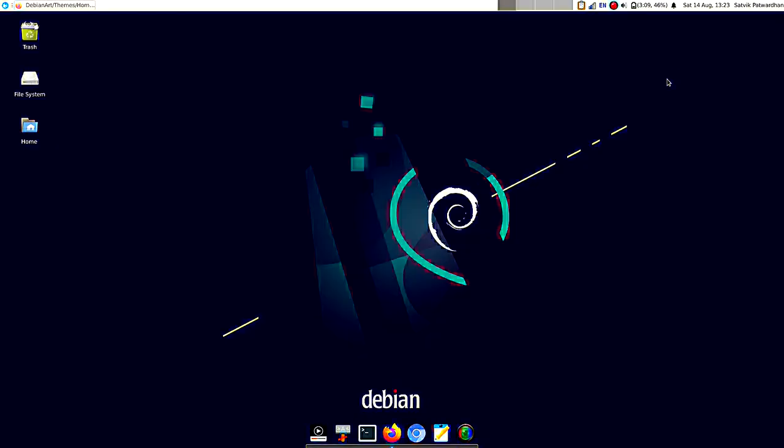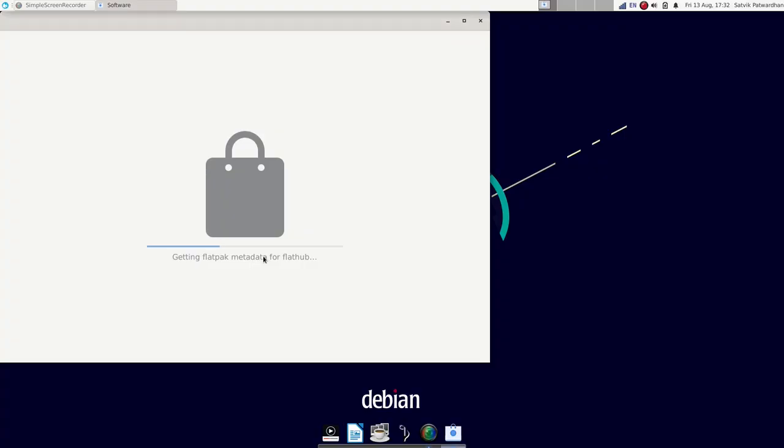Anyways, that's it for this video. A huge thanks to the Debian project for releasing such a great project, and congratulations for the new release. That's it for this video. If you like this video, please like and subscribe and share.